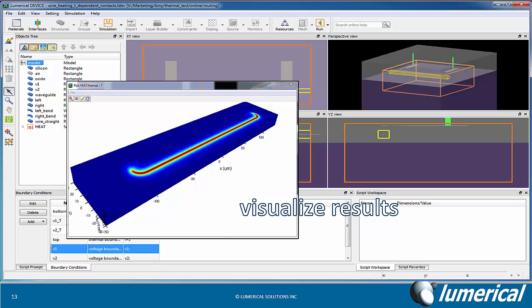For this example, a voltage bias is applied across the two contacts. The resulting current is then used to heat the waveguide located under the wire to thermally tune the waveguide.